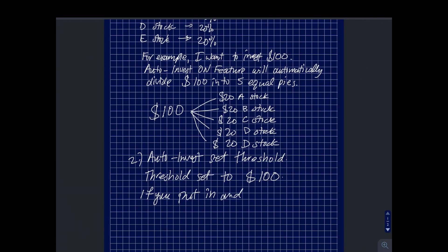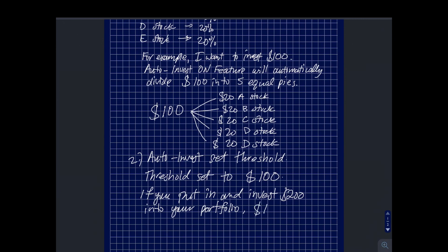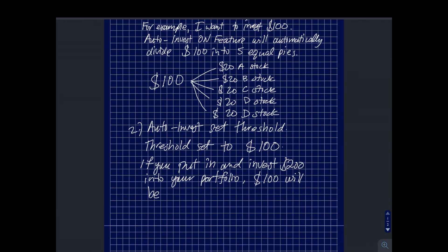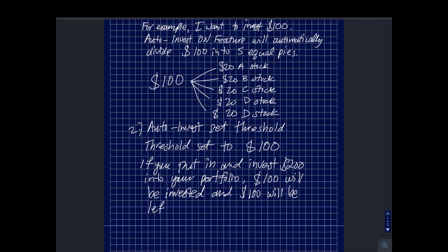Just for the sake of this video, I'm using hundred dollars. Let's say you set the threshold limit to one hundred and you earn two hundred dollars and you invest two hundred dollars into M1 Finance. What's going to happen is that if you invest that two hundred dollars, one hundred dollars will be reserved in your cash and the rest, the remaining one hundred dollars, will go into your portfolio and will be invested into those stocks that you have chosen.